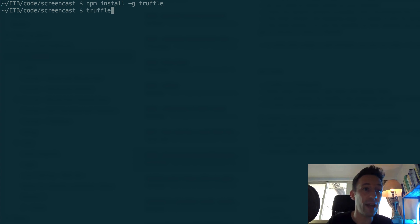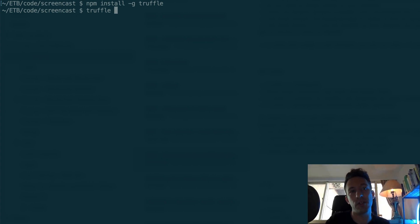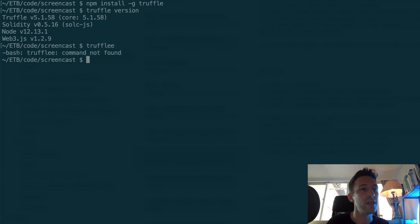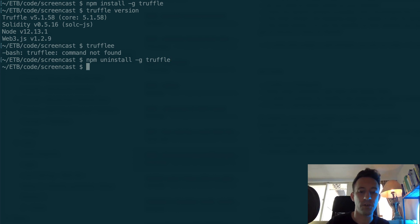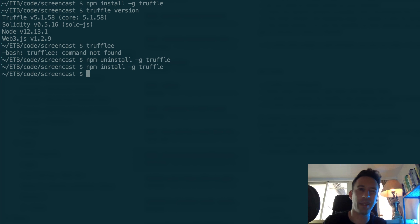To verify that Truffle has been properly installed, you can run truffle version and you should see an output with the version. If you misspell Truffle or haven't installed it, you'll see 'command not found.' If you need to update your version of Truffle, uninstall it first with npm uninstall -g truffle, then reinstall with npm install -g truffle. Truffle is a command line tool, which means everything happens at the command line — you just have a few commands to know. If you need an introduction to Truffle, there's another video on this.